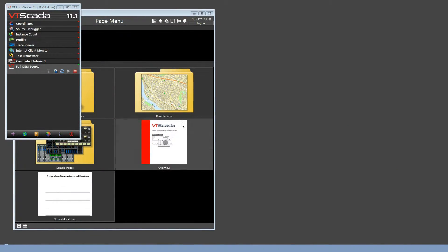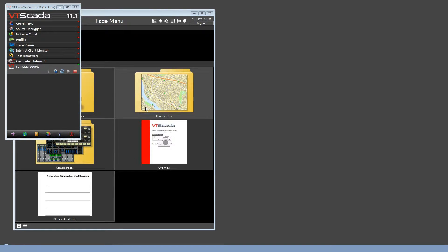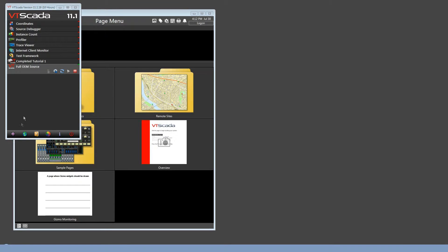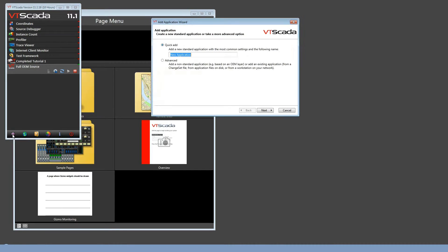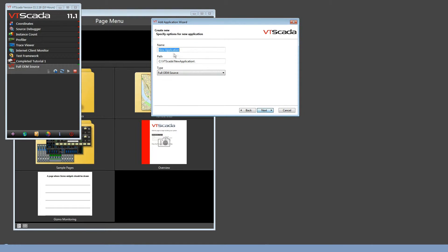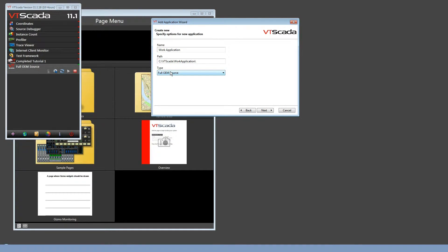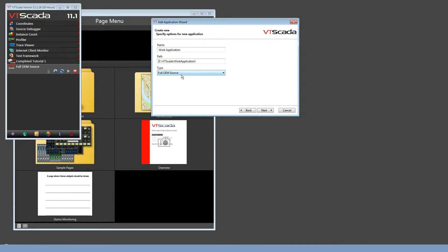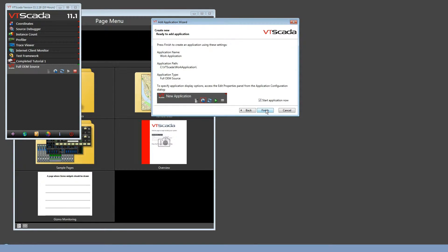On my workstation, I've got an application that I'm calling the Full OEM Source. That contains a custom page, a custom widget, and a custom tag type. I'm going to create a brand new application built on that. Using the Advanced option, I can create a brand new application that I'll call the Work application. That will use the type Full OEM Source, thereby building on top of this layer. And of course, that one was built on top of the VTScada layer. Continuing on and starting the application.